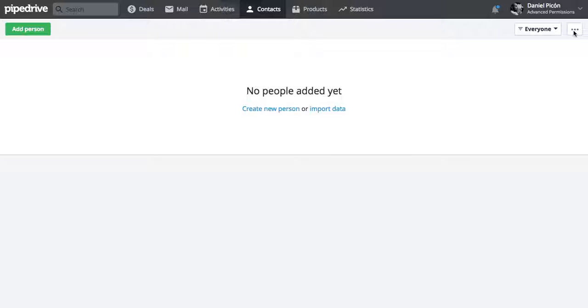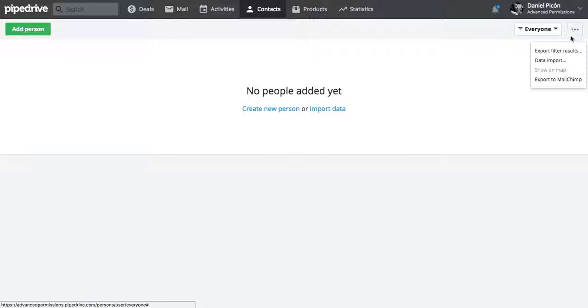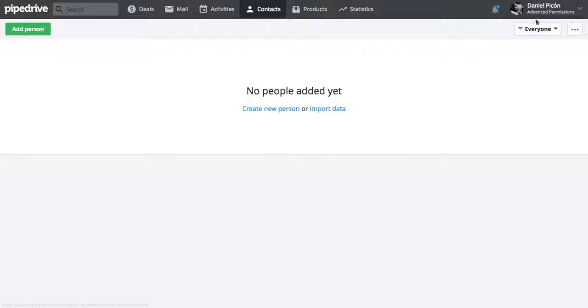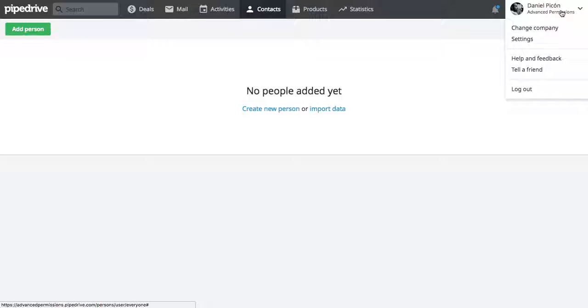So you can actually import data by going to this menu here with three dots and by clicking on data import, or you can go to the settings.